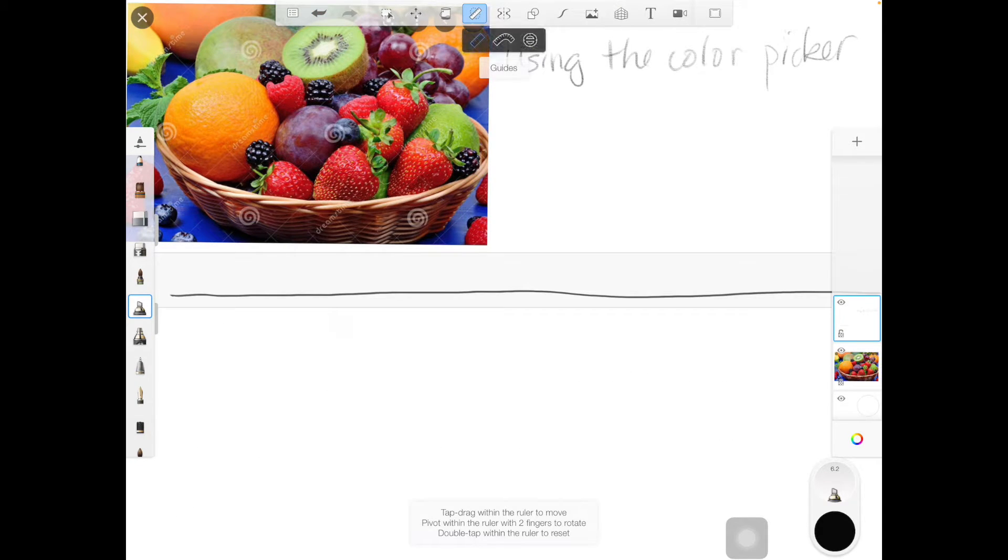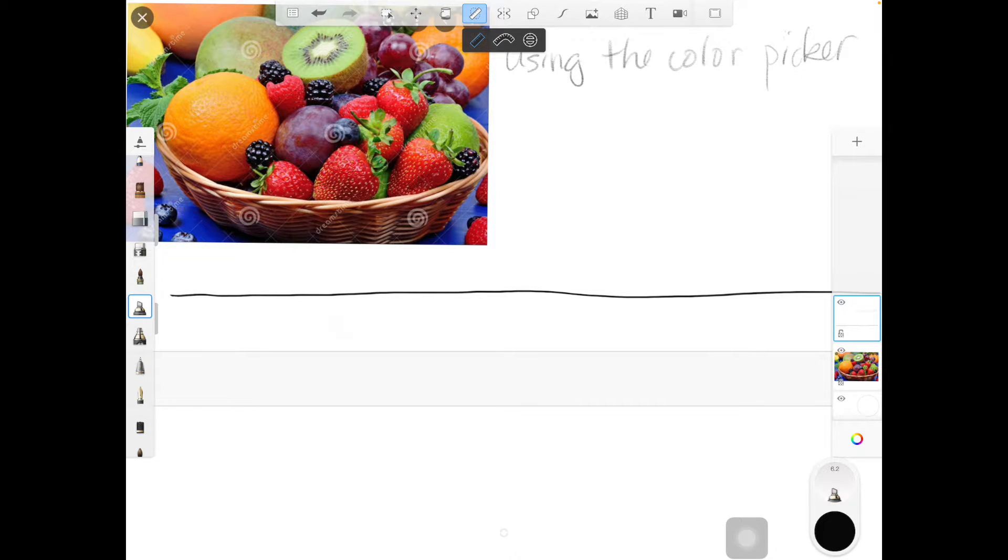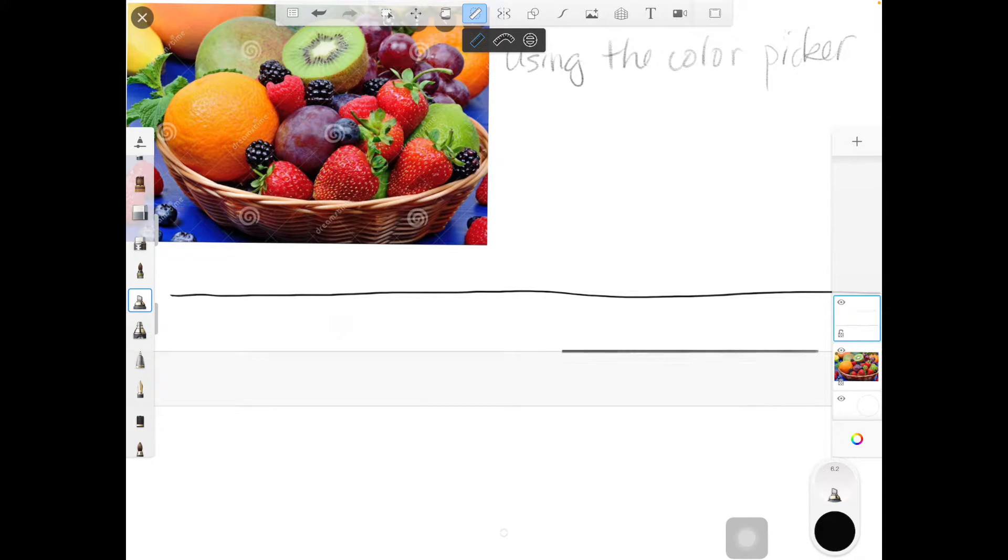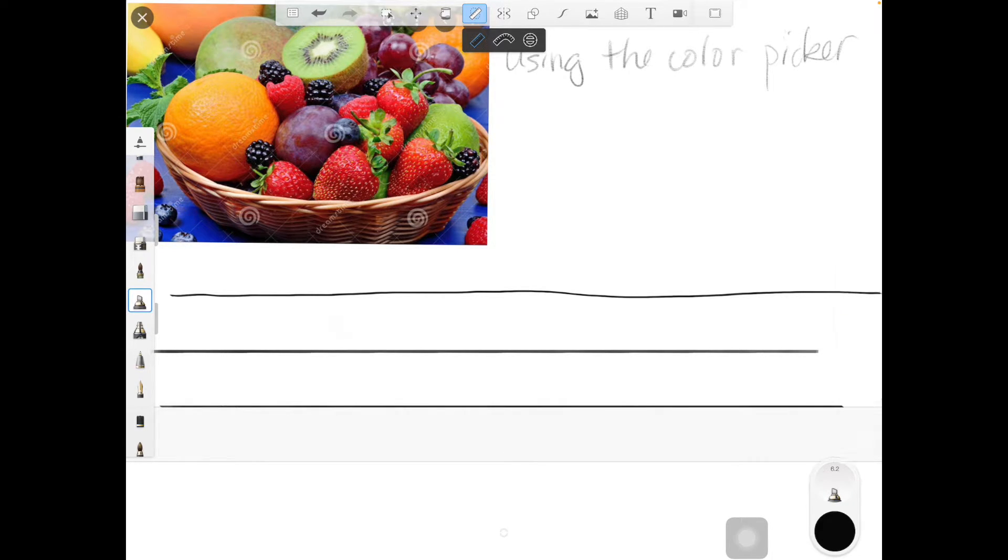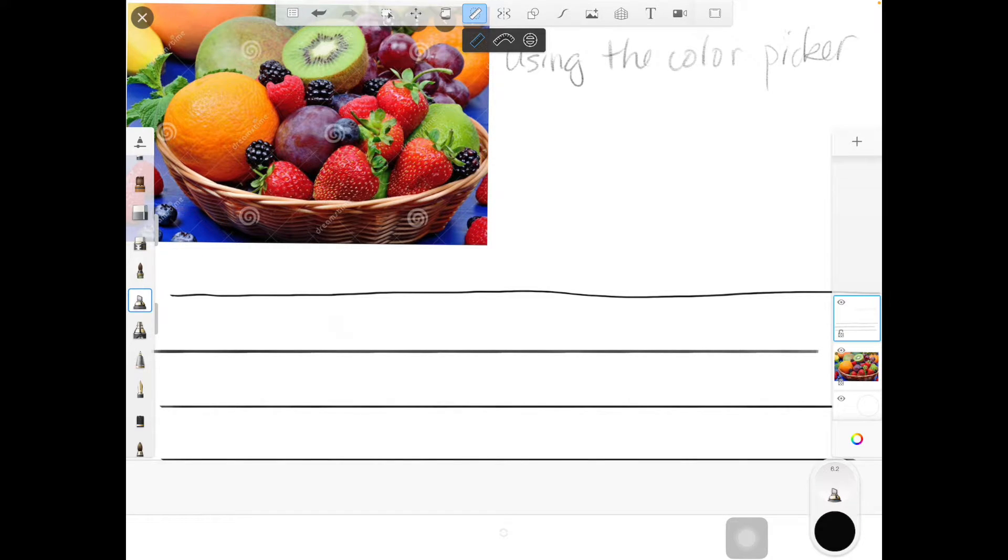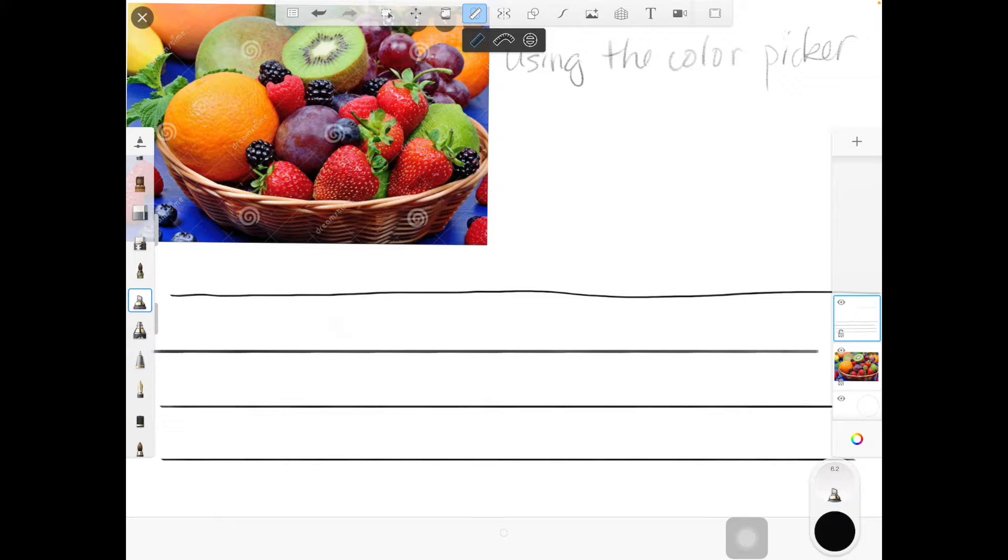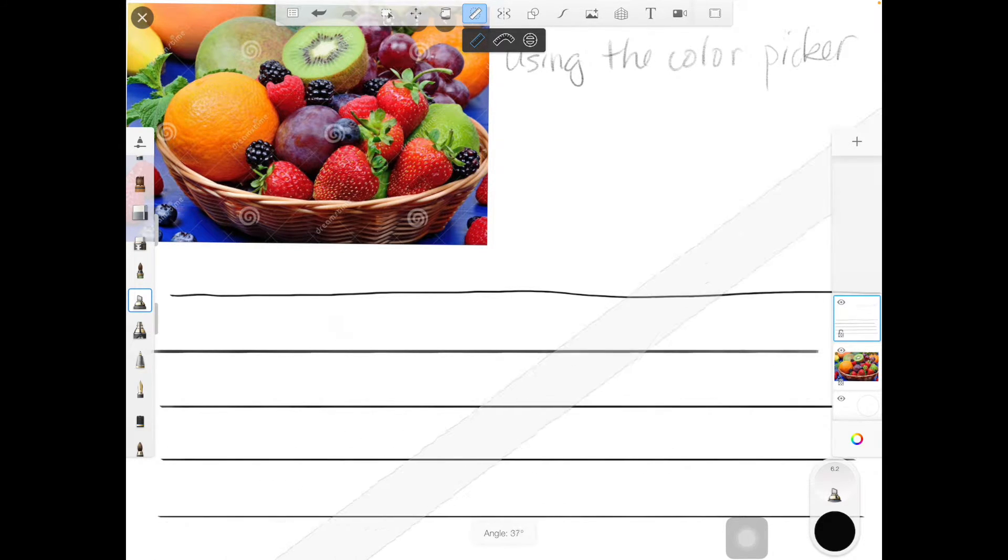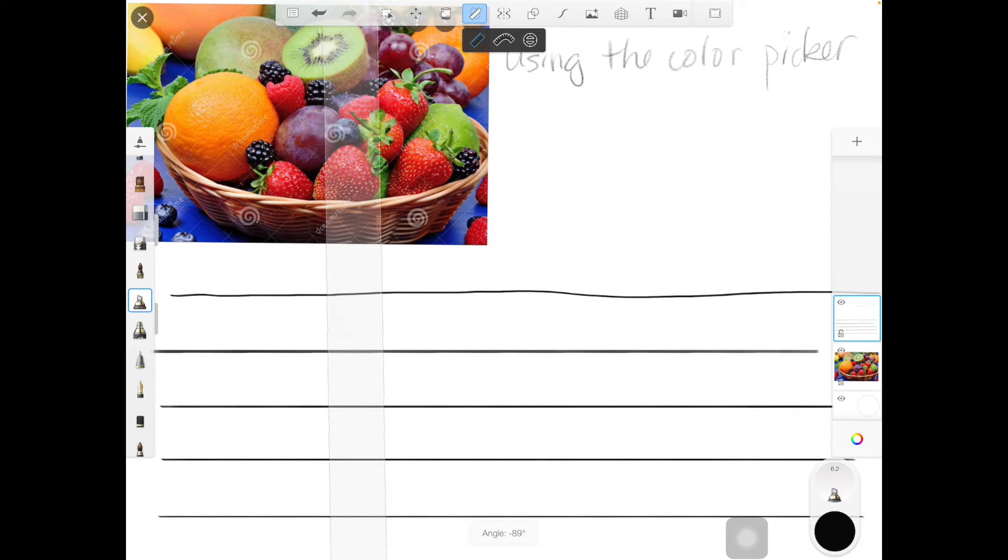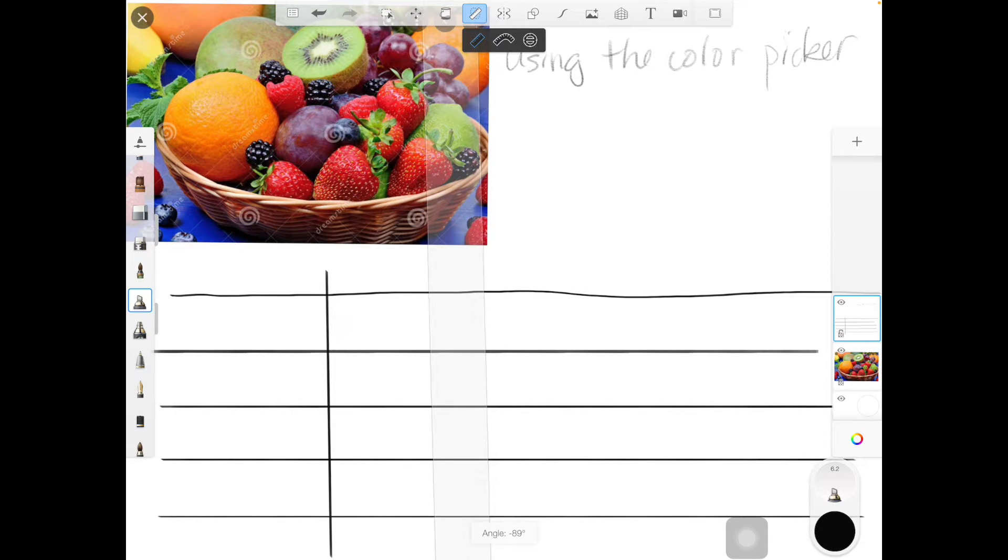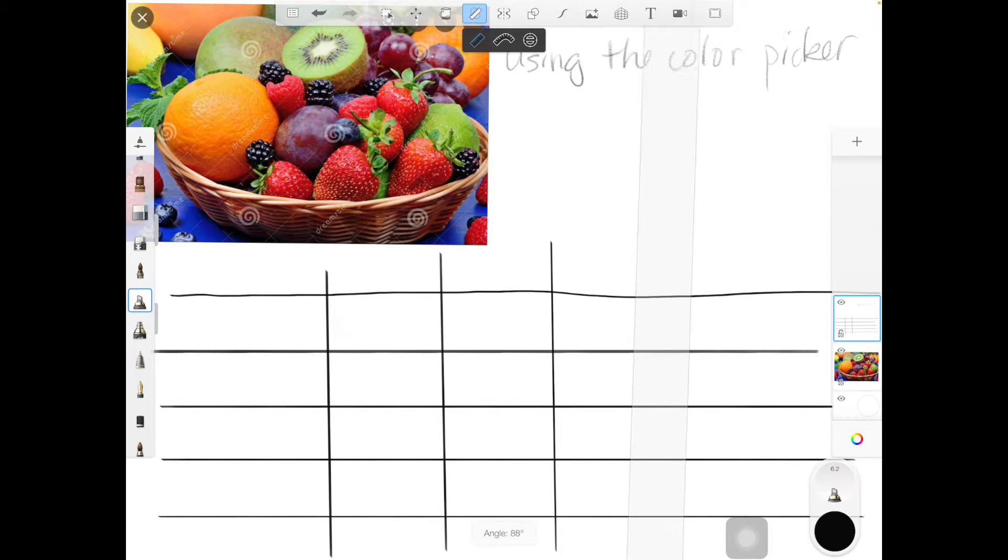There's a ruler tool that you can use if you want to get really straight lines, and that might be helpful for this so I can get even rows. If you want five rows, I can turn it this way, a little bit of room to color and write a couple of things.